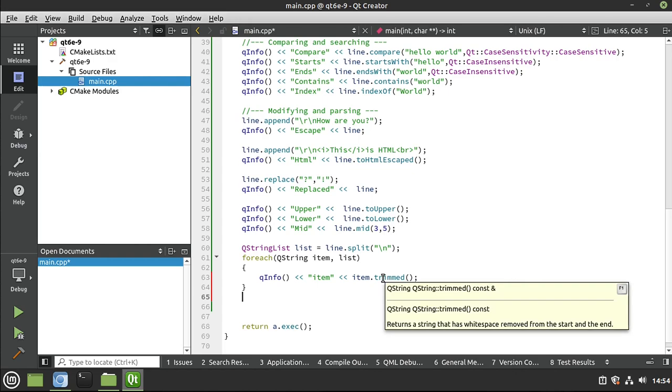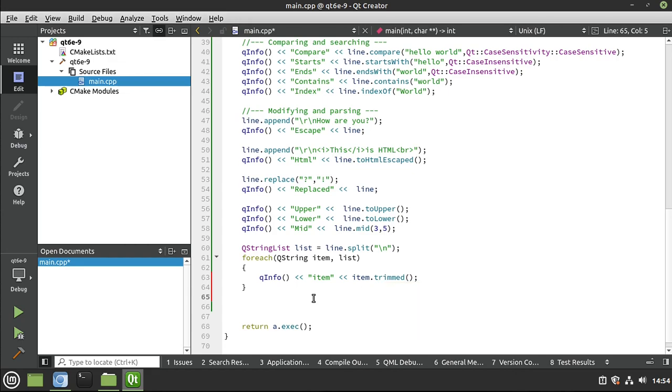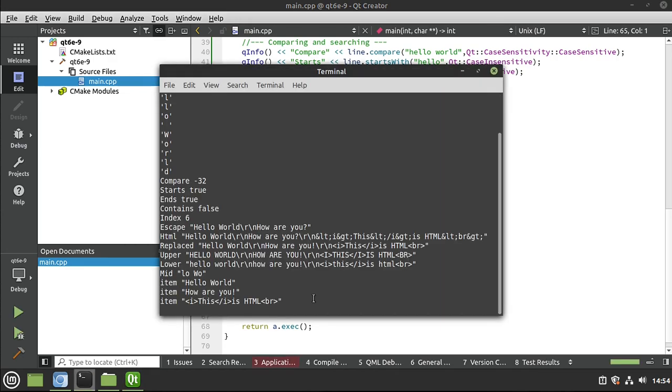And what trim does is remove white space characters. So what is a white space character? Well, spaces and returns and tabs and things of that nature. Things that don't print out on the screen is what it's going to get rid of. See, returns a string that has white space removed from the start and the end. I've just got it doing everything. Save and run. And let's see what that looks like. Now the slash r's are out of there.